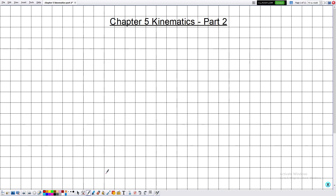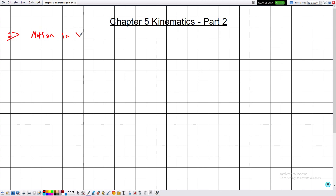Hello everyone, welcome to a new video. We have reached Part 2 of Chapter 5, which is the chapter on kinematics for Grade 11. Previously in Part 1, we discussed motion in one dimension, covering two types of motion: URM and UVRM, where UVRM can be UARM or UDRM. Now we need to generalize this for two dimensions — Section 2: Motion in Two Dimensions.